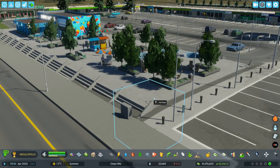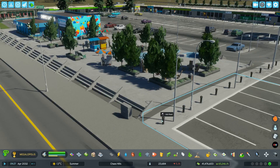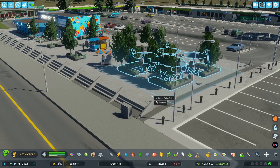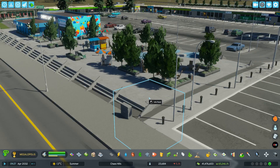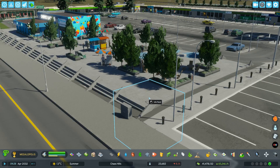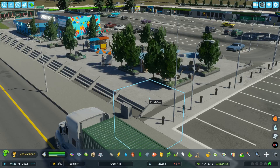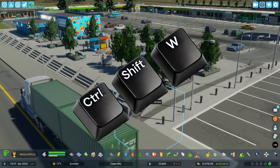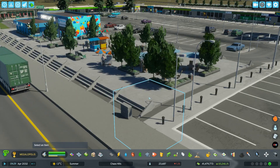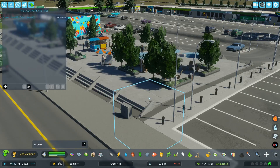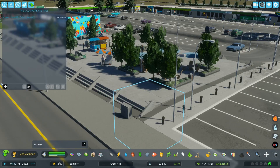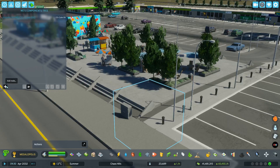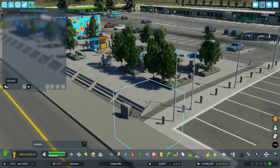Then we need to find a prop — it doesn't matter really what. I used this block which I had sunken down into the road. Then we click Ctrl+Shift+W to open the Write Everywhere tool, click this block, and then we can add the first node.